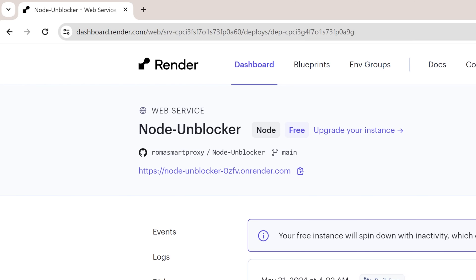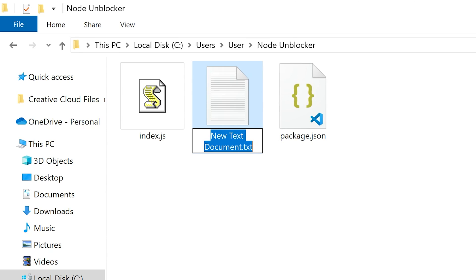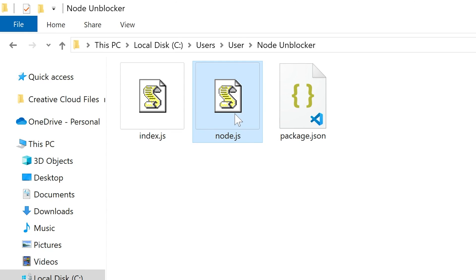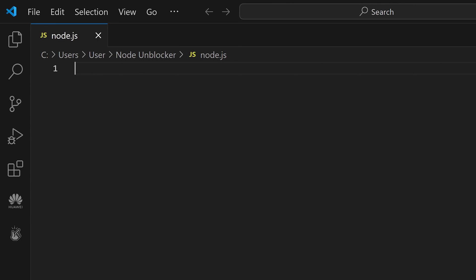The platform will generate a URL for you, so copy it. Now, go back to your local environment and create another Node.js text file. Here, we'll write Puppeteer script.